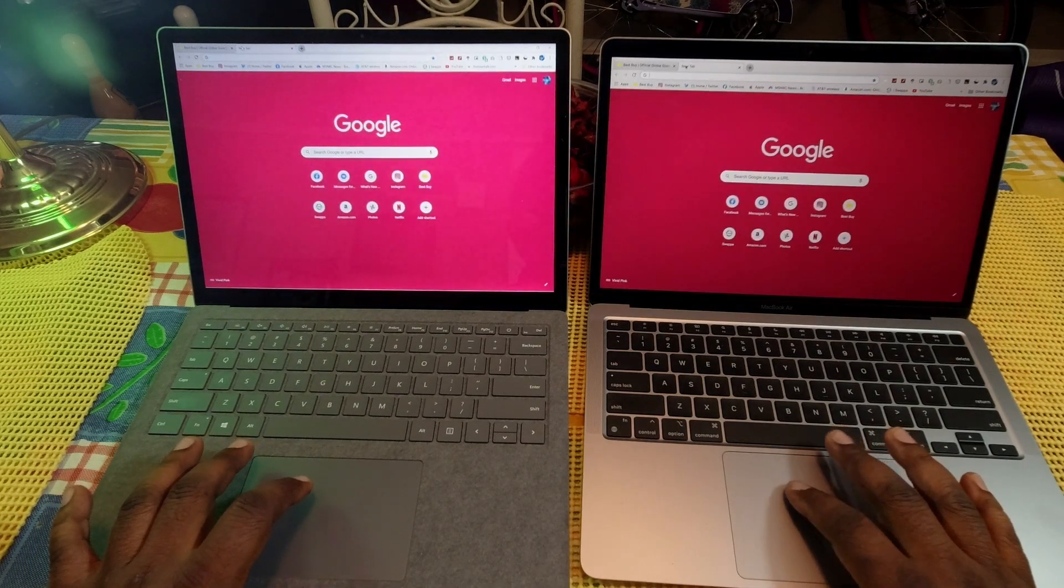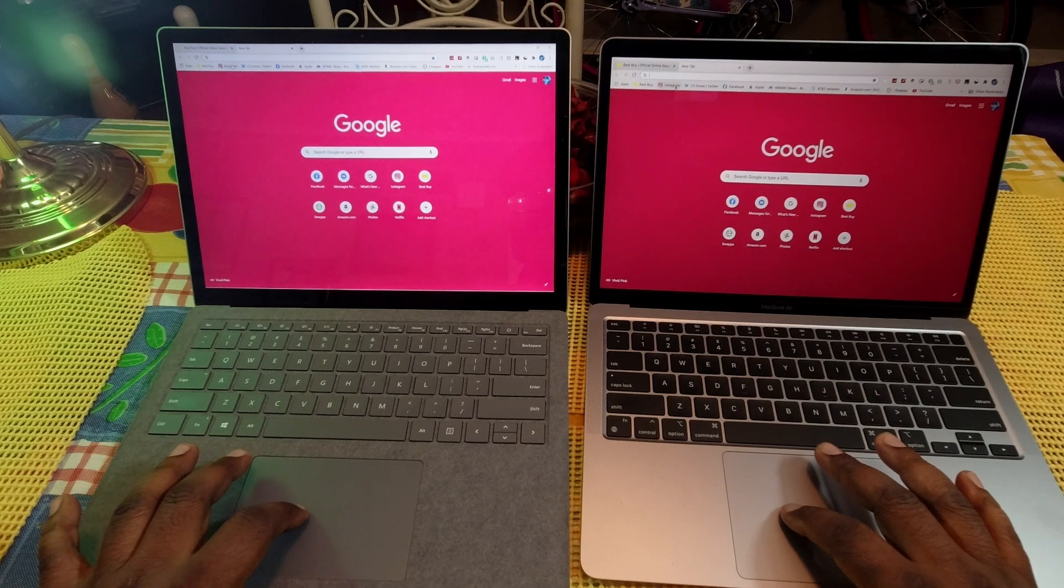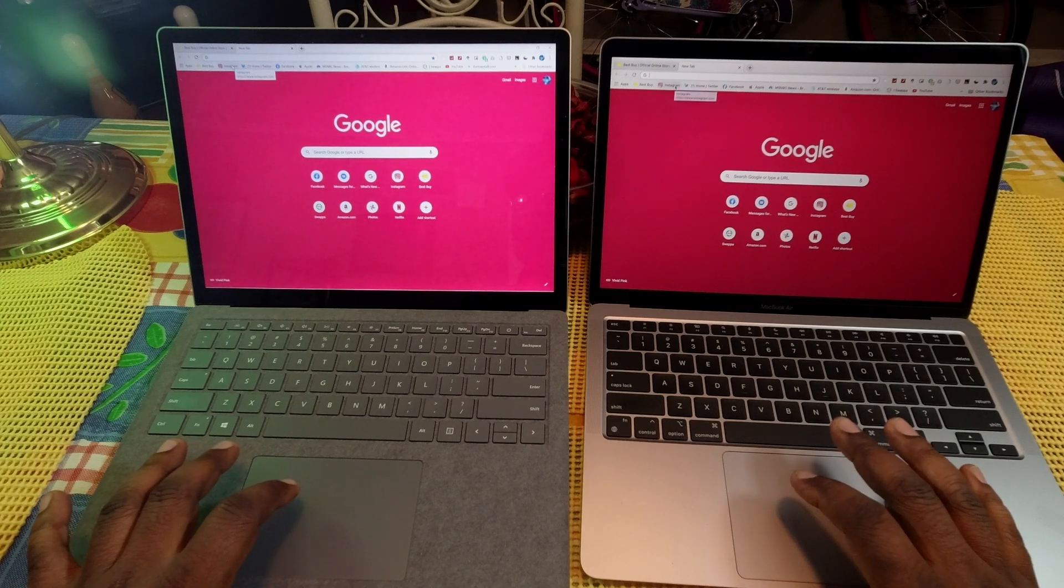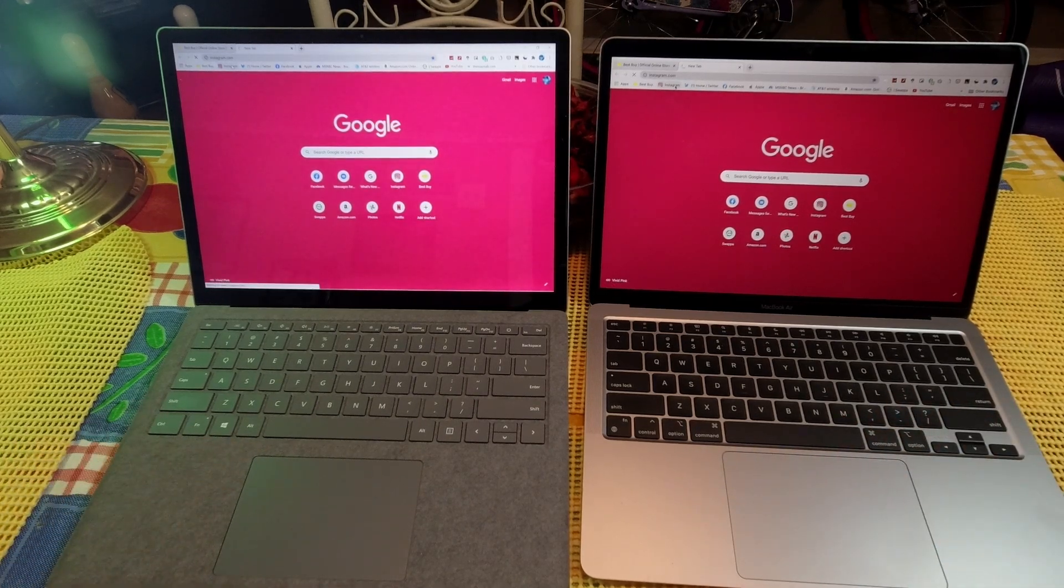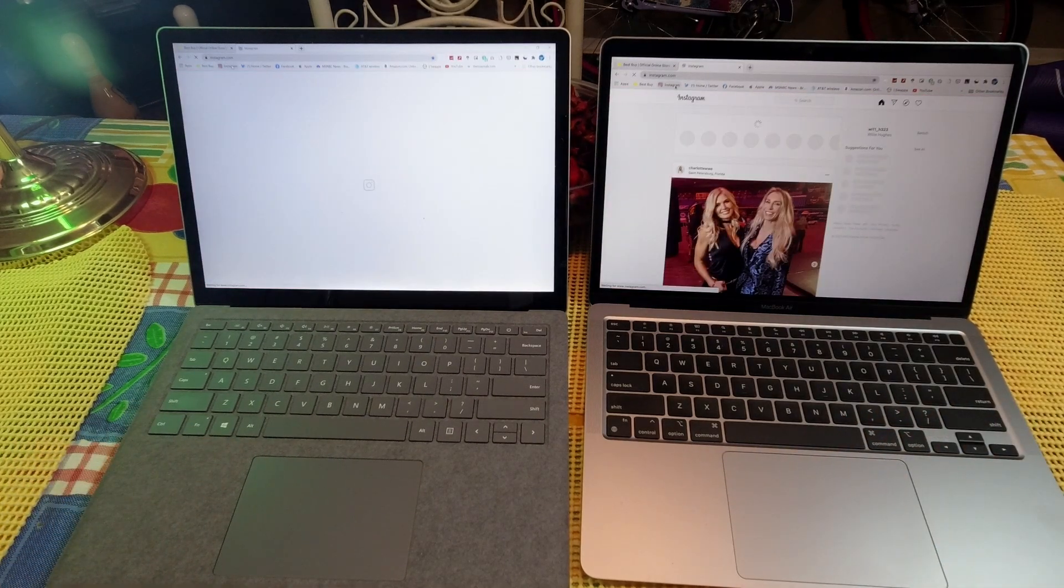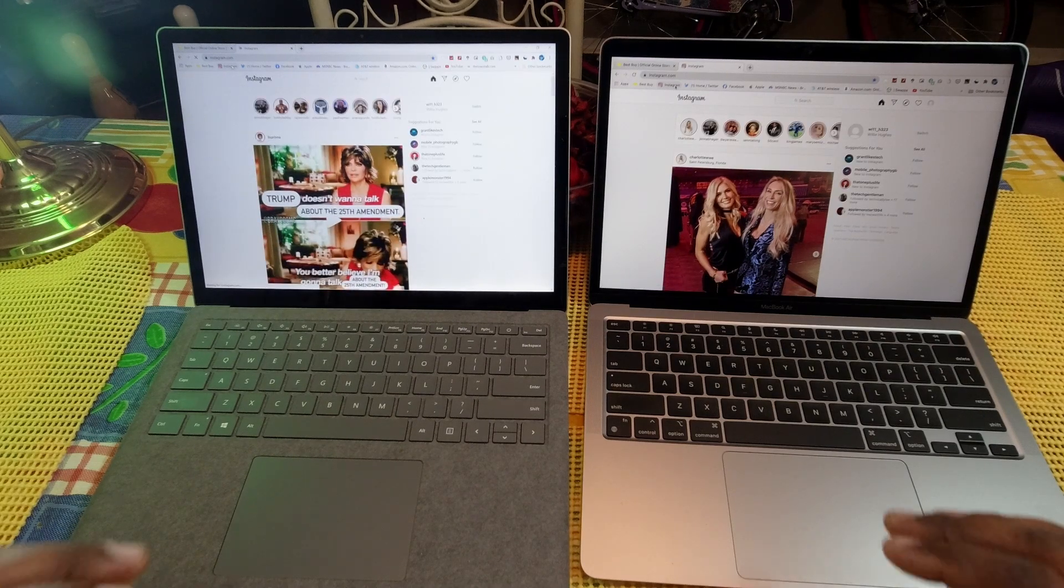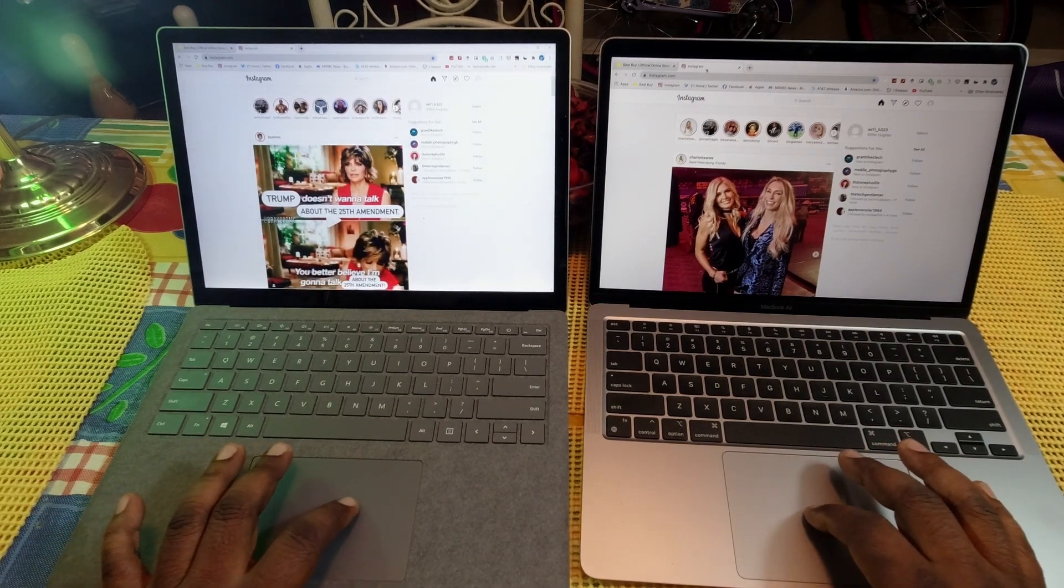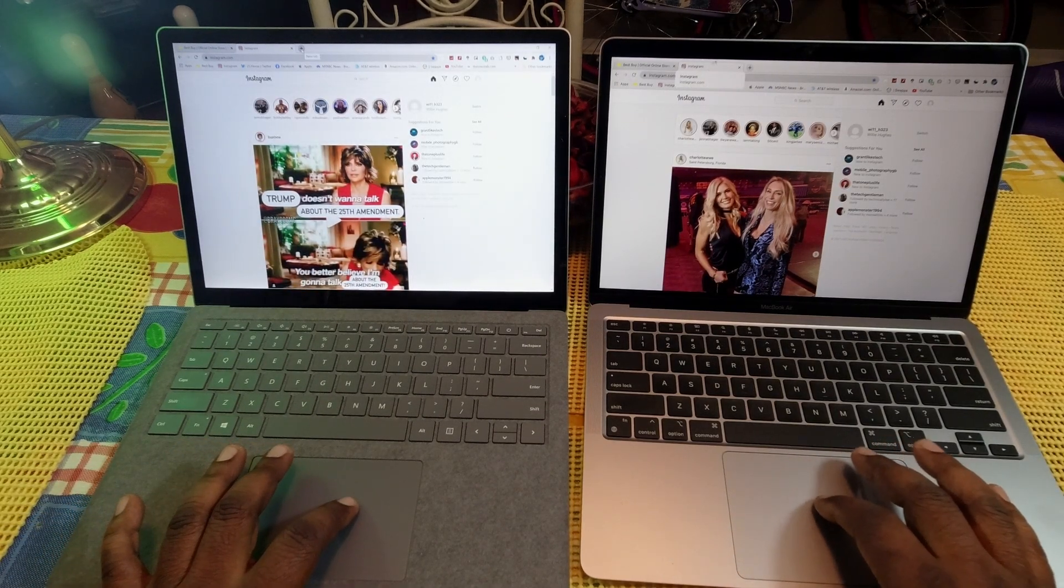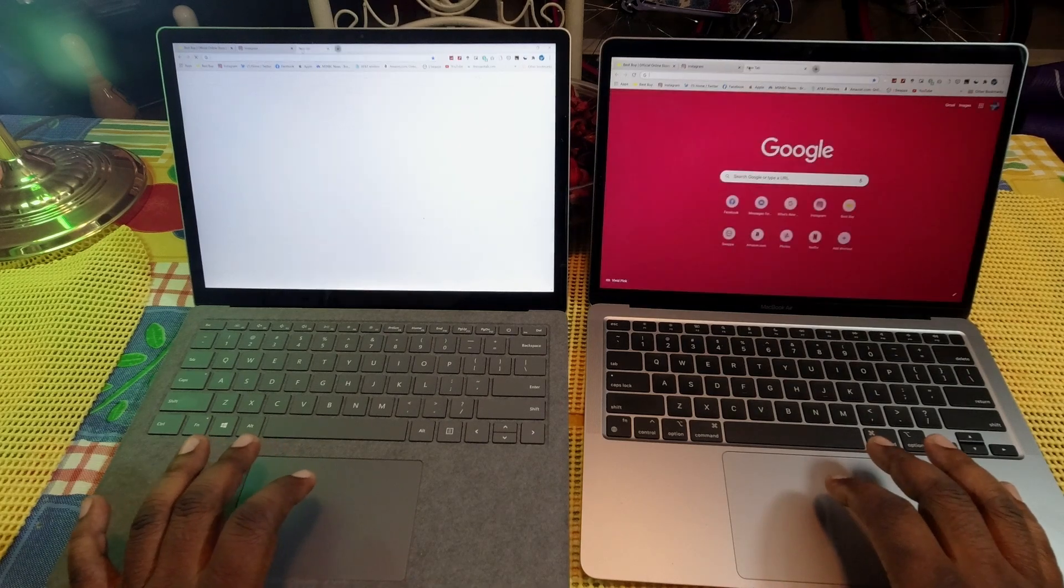Next we'll do Instagram. One, two, three. And as you guys see, the MacBook Air just a little bit faster. We're going to do another one here.